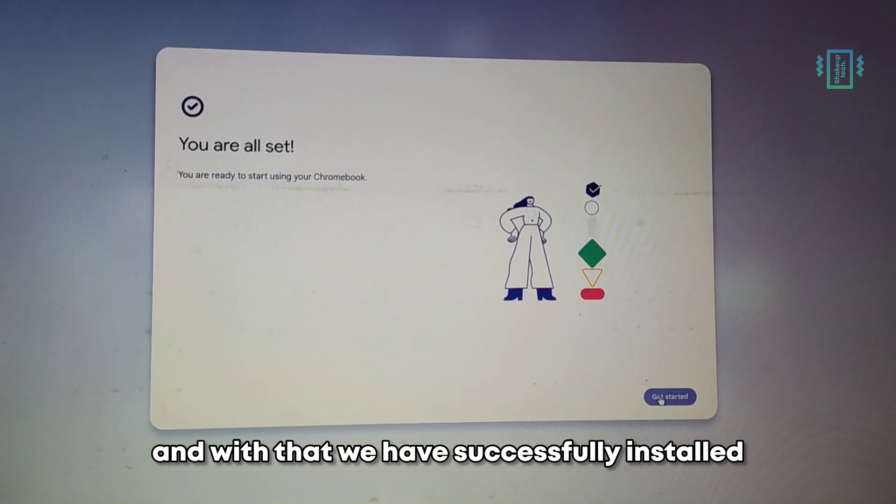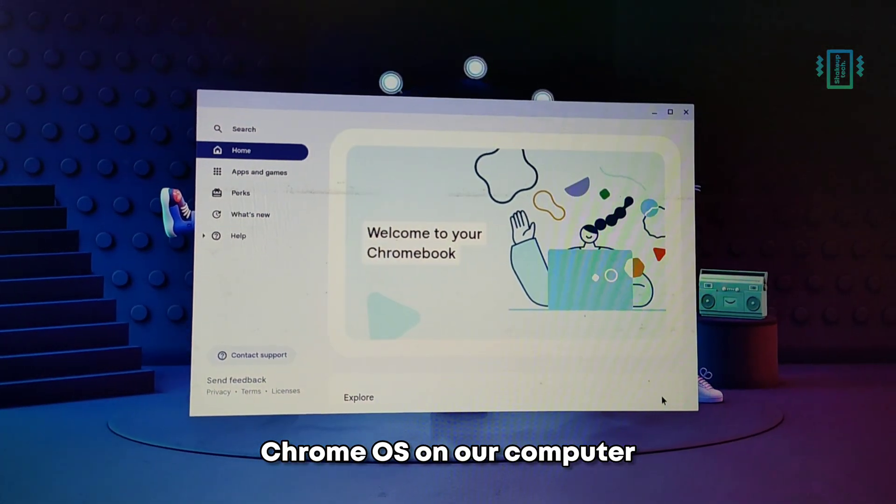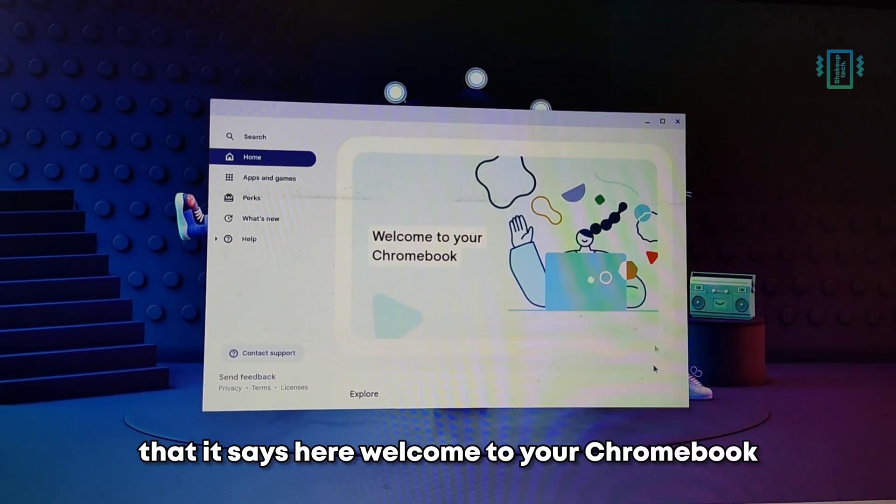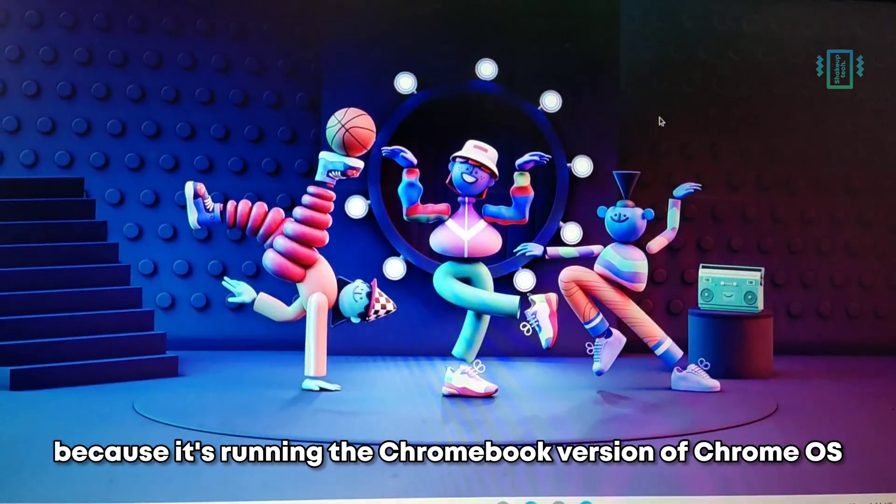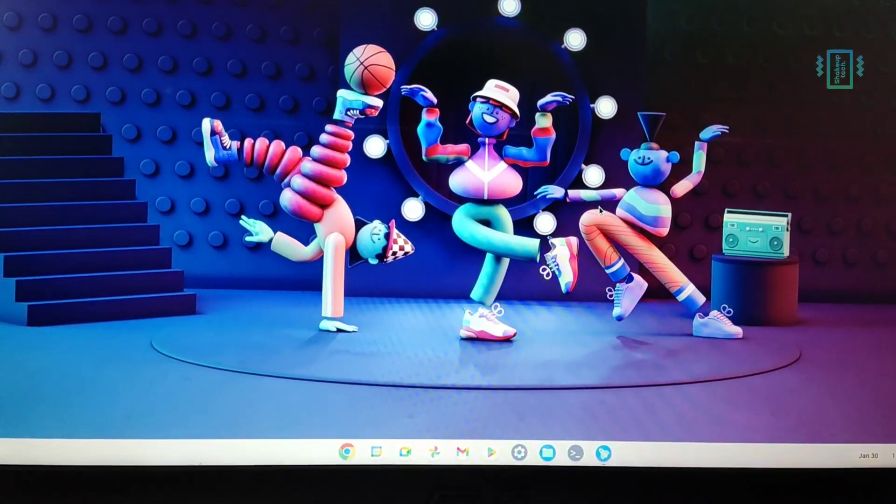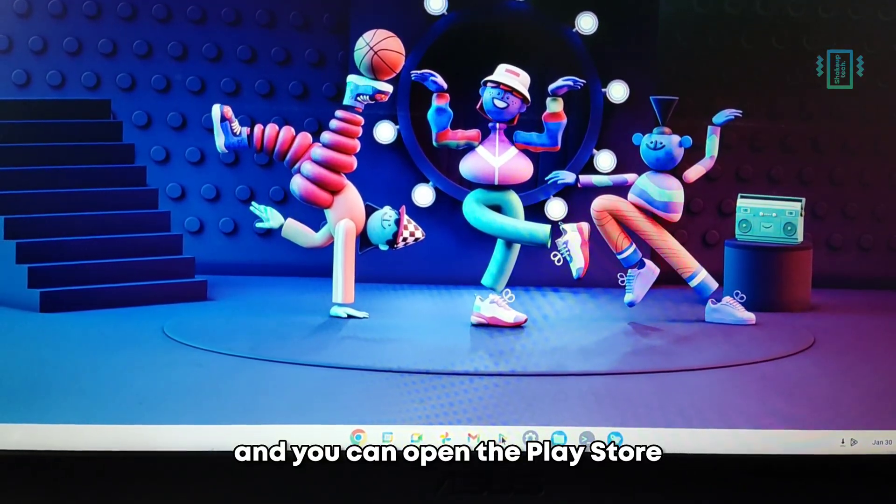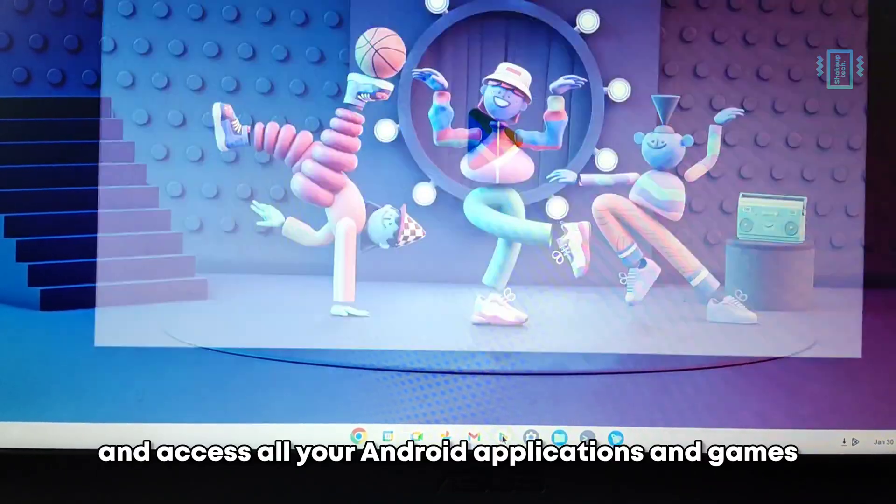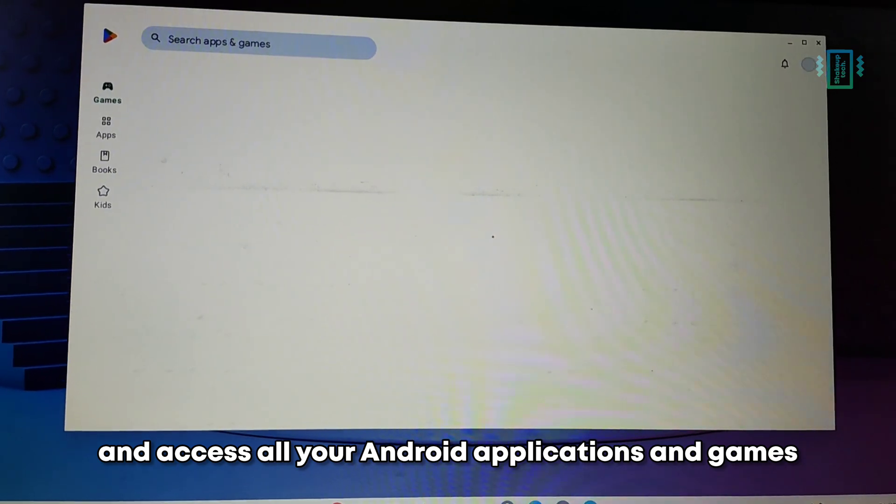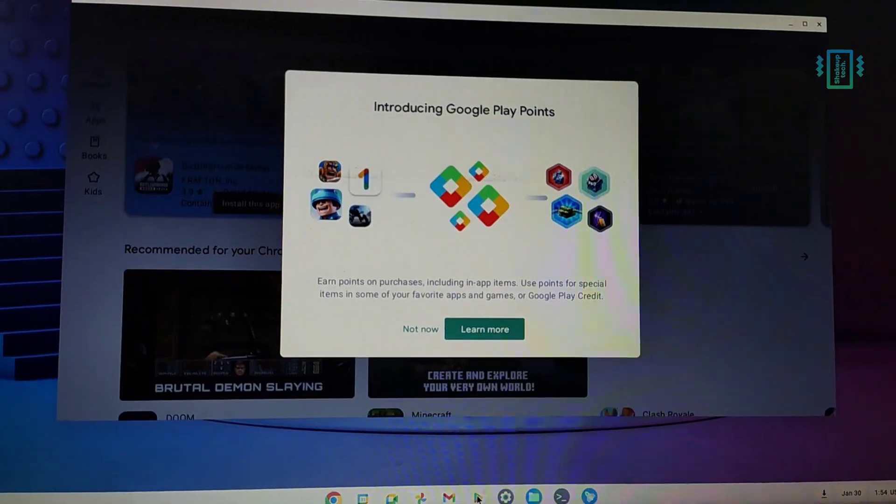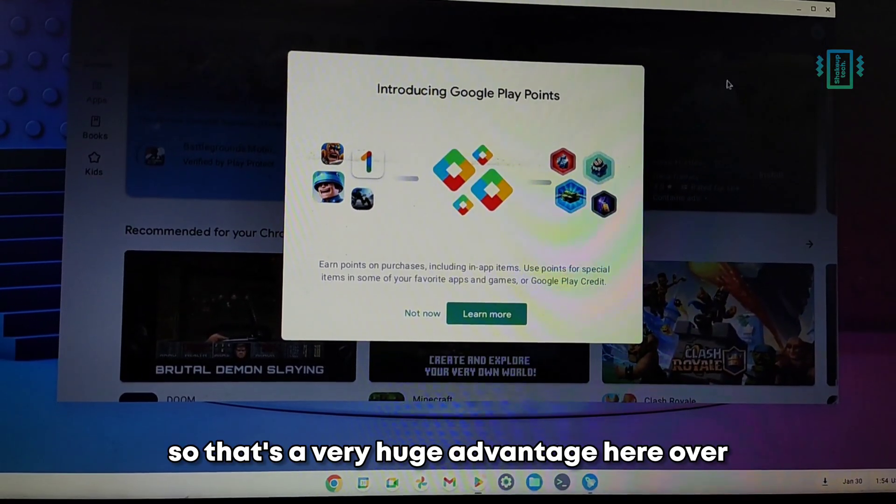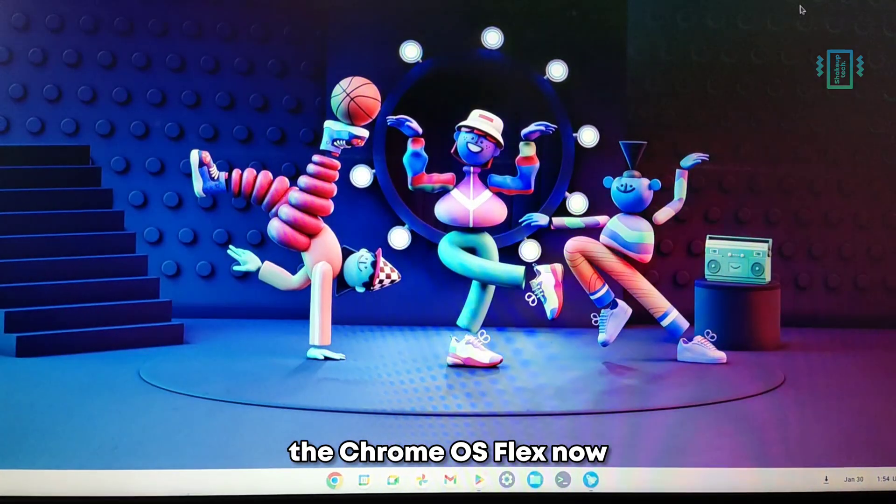And with that, we have successfully installed Chrome OS on our computer. You can see that it says here 'Welcome to your Chromebook' because it's running the Chromebook version of Chrome OS. You can open the Play Store and access all your Android applications and games, so that's a very huge advantage here over the Chrome OS Flex.